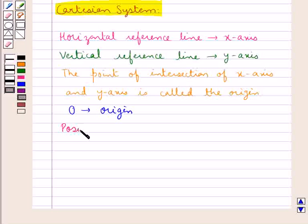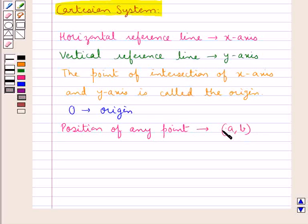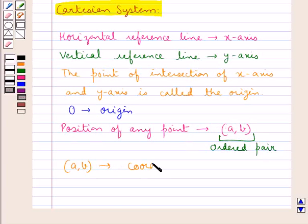The position of any point is represented by a pair of numbers such as (a, b). This pair (a, b) is said to be the ordered pair. Now, since this ordered pair represents the position of any point, we can say that (a, b) represents the coordinates of the point.